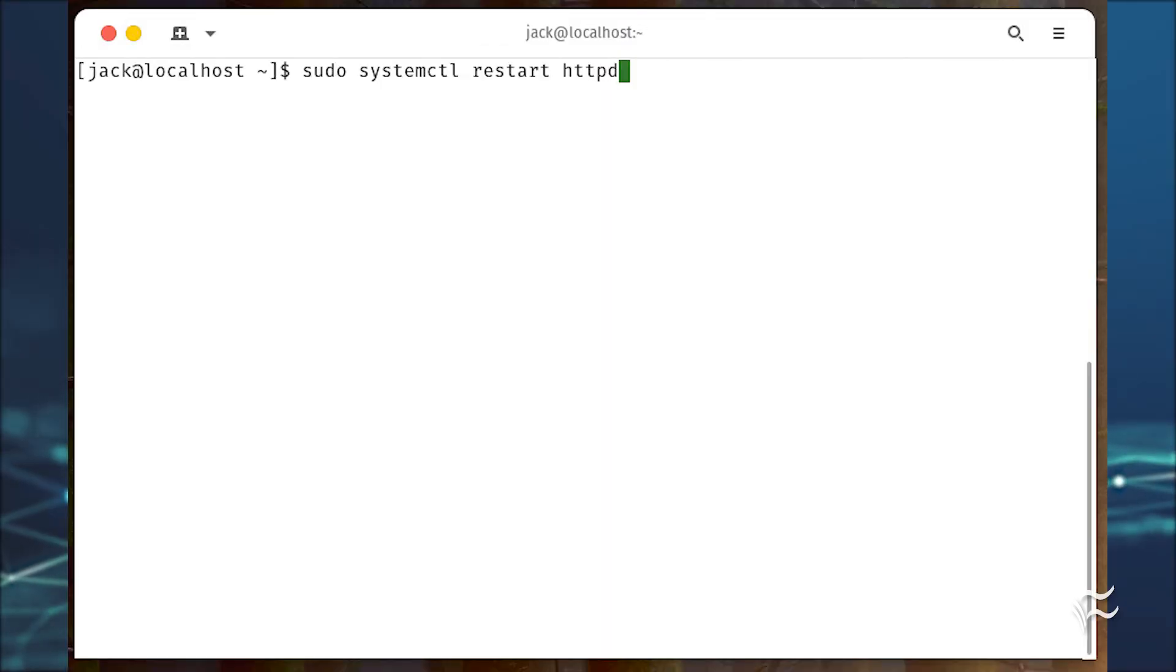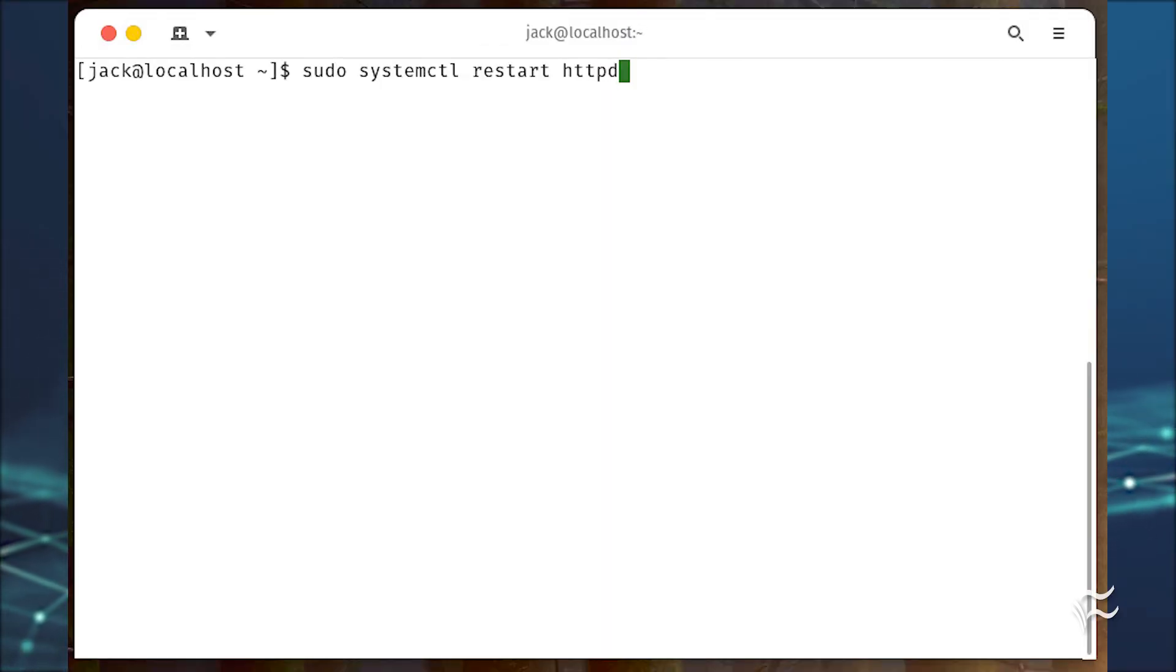To finish up, restart Apache with sudo systemctl restart httpd.